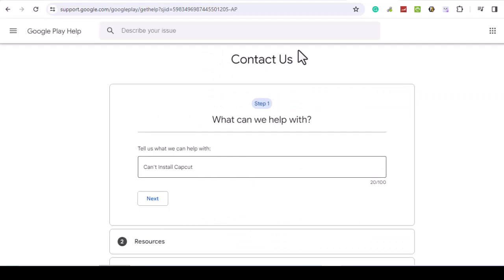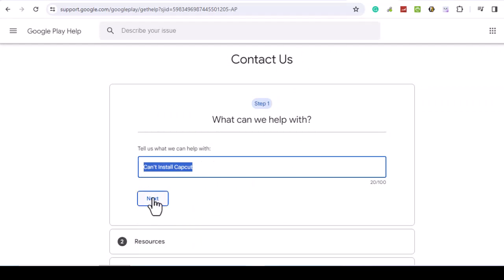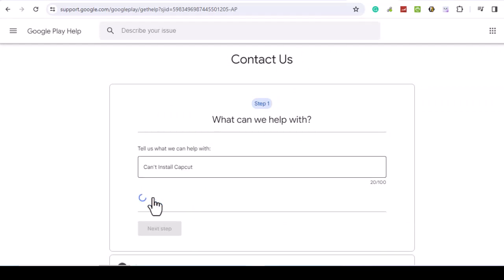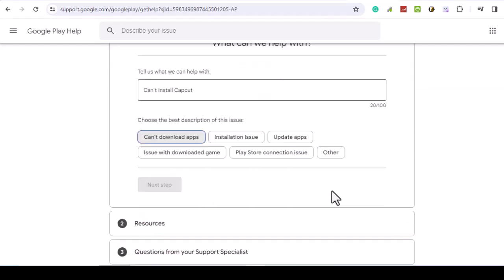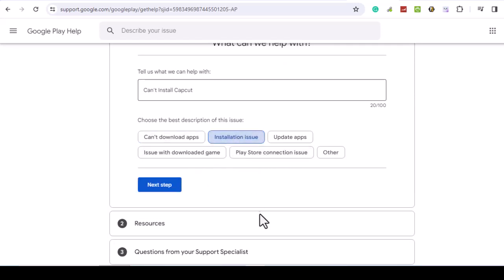If you still can't solve the problem, contact Google Play for help. Go to the Google Play Help page and seek help. There isn't direct support on Google Play, but you can highlight your problem in writing. Here are the steps.